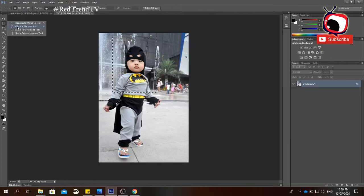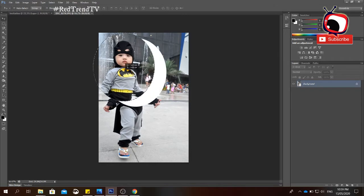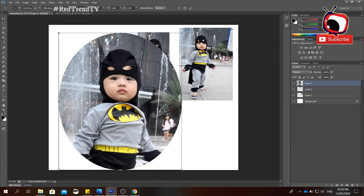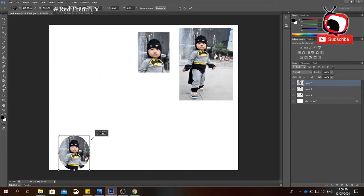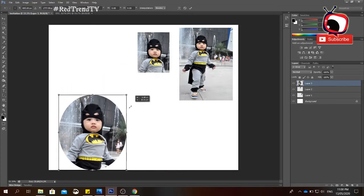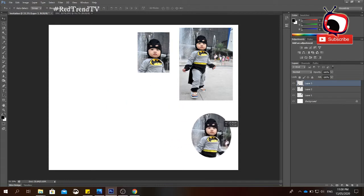For the Elliptical Marquee tool, use it if you want to make an oval or circular selection. Just create your selection, release the left mouse button, then click the Move tool and drag the object to your canvas. To resize, press Ctrl+T. When resizing, don't forget to press the Shift key — if you don't, the image will be deformed. Always press Shift while resizing. Once done, click the checkmark or press Enter.